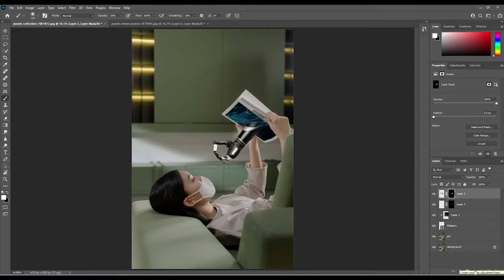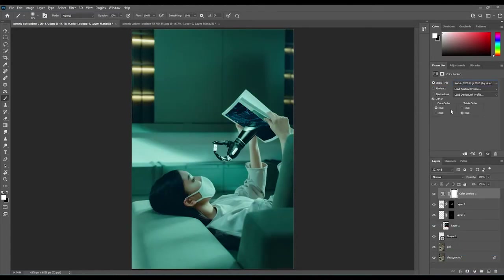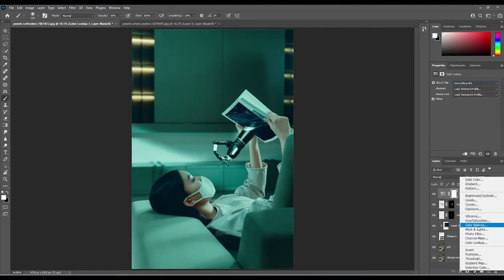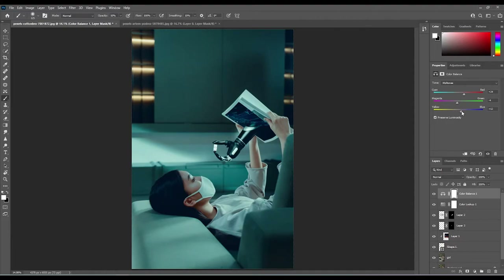Go to the adjustment panels and add a Color Lookup adjustment layer. Select 'Horror Blue' — I like that tone. Feel free to select whatever tone you want. I'll just adjust the values on the Color Balance like you see on screen — I was going for that horror blue kind of feel, so I've decided to keep that.